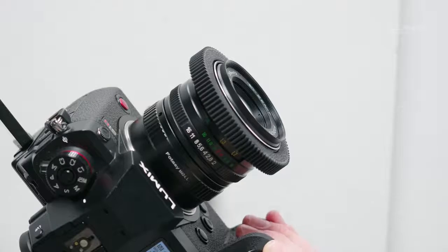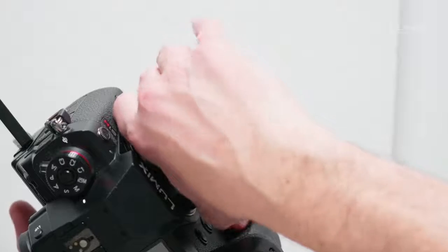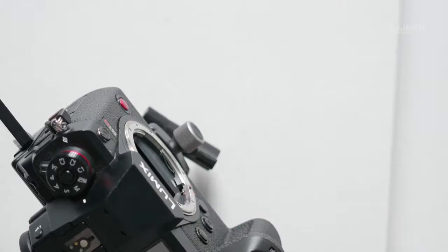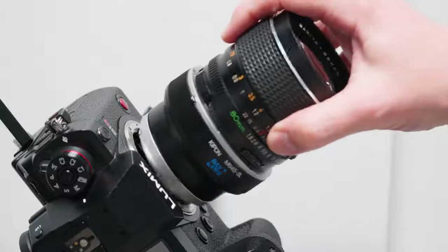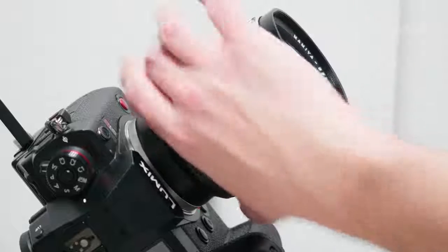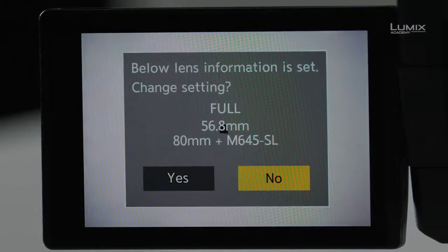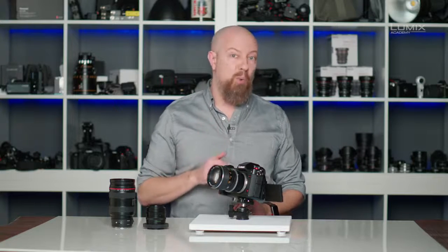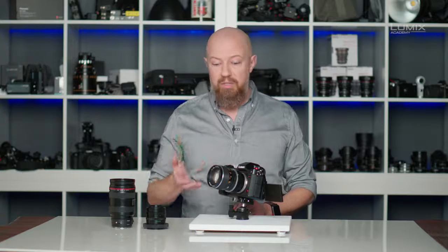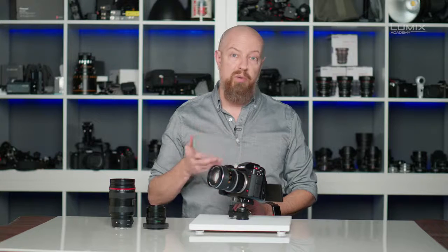Let's swap these lenses out — I'll turn off the camera, remove that lens, and put the other one on. When I turn the camera back on, it'll come up with the focal length I had set earlier: the 80mm plus the M645 for an actual focal length of 56.8mm. To make this clear, 56.8mm is 80mm — the native focal length of this lens — multiplied by the focal reducer, in this case 0.71.